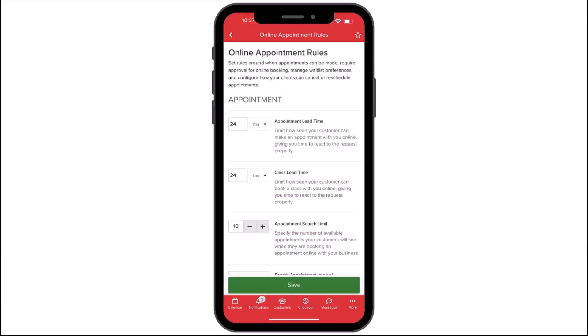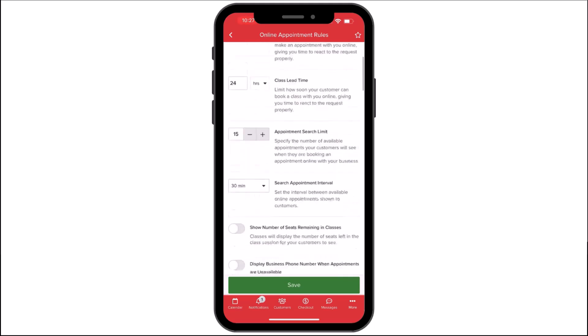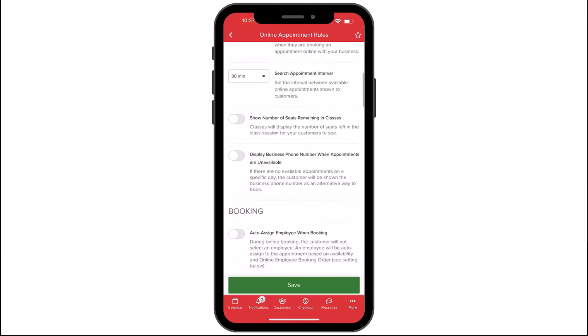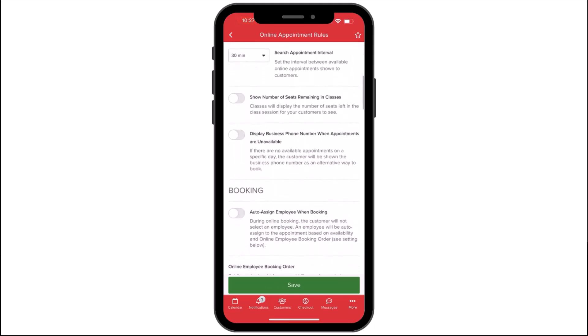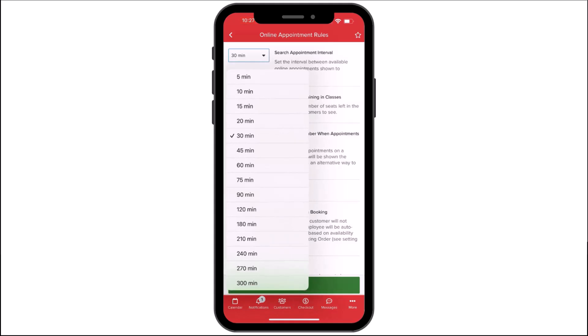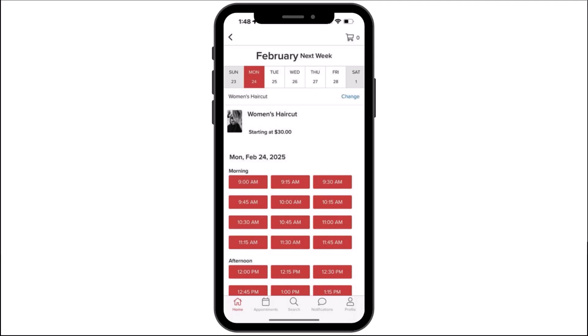Appointment Search Limit shows the maximum number of bookable time slots your customers can see at a time on your listing page. Search Appointment Intervals show the amount of time between available time slots on your listing page. For example, if you set an interval of 15 minutes, each available appointment for the day will show up in 15-minute intervals.